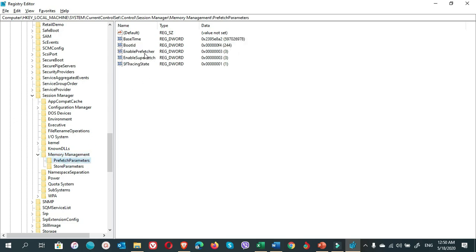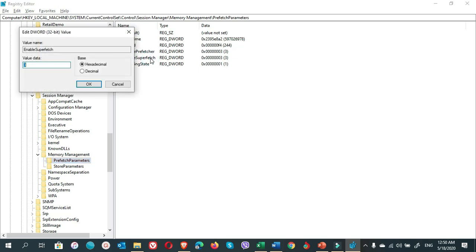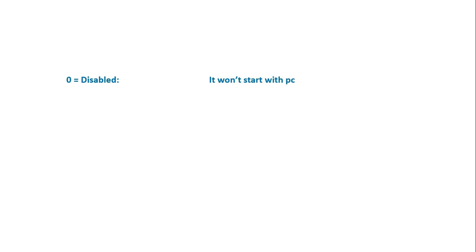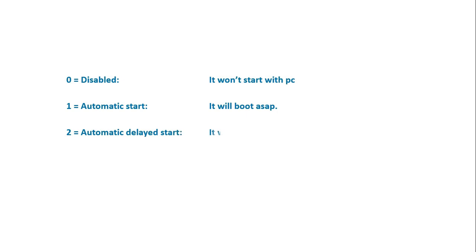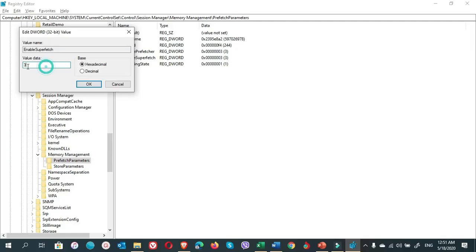Here there are options Enable Prefetch and Enable SuperFetch. Double-click on it. If you see here on the base hexadecimal, the value is 3. What does it mean? Zero means disabled, it won't start with PC. One means automatic start, it will start as soon as possible. Two means automatic delayed start, it will start after the boot app process is finished. Three means manual start, you start it yourself when you feel like it. If you want to disable it, just put zero and click OK. I won't set it because I don't want to disable it.